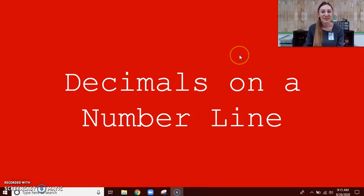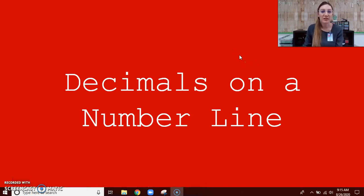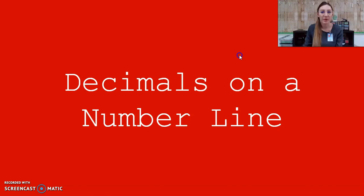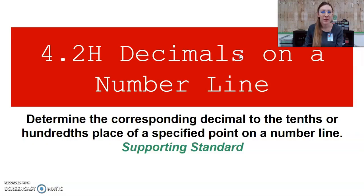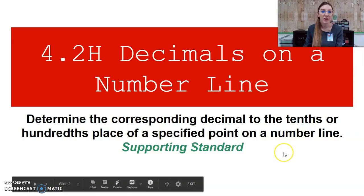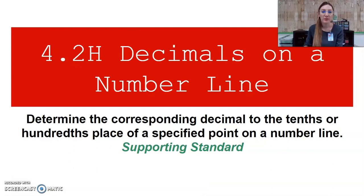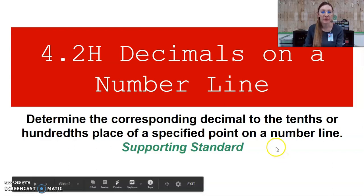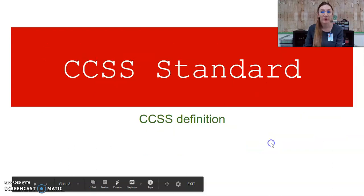Hey mathematicians, today our lesson is going to be on decimals on a number line. Our objective is 4.2h: decimals on a number line — to determine the corresponding decimal to the tenths or hundredths place of a specified point on a number line.